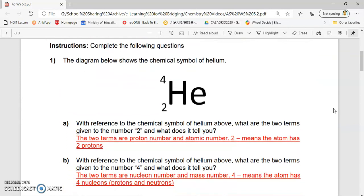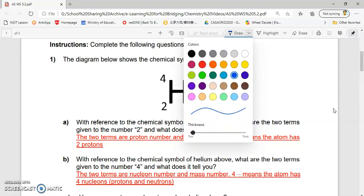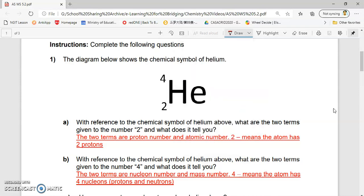We're going to look at question 1. The diagram below shows the chemical symbol of helium. There's this number 4 over here and the number 2 over here. If you look at a textbook, by now you should realize that the two terms are: number 2 here is known as the proton number.